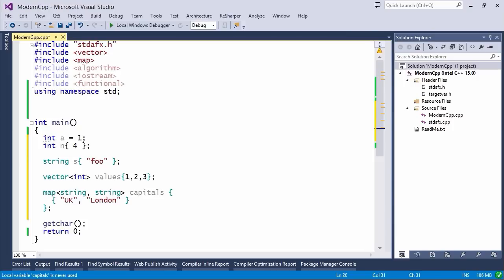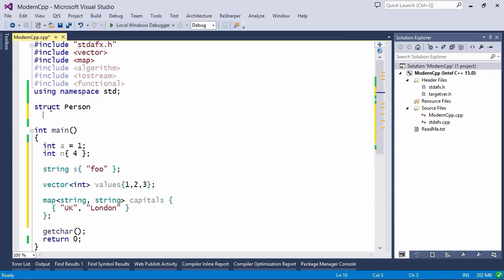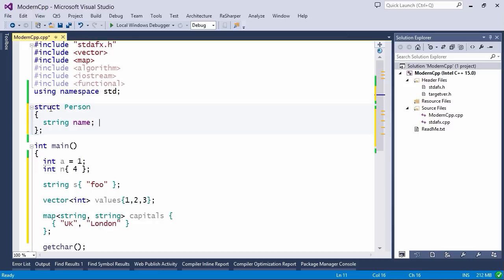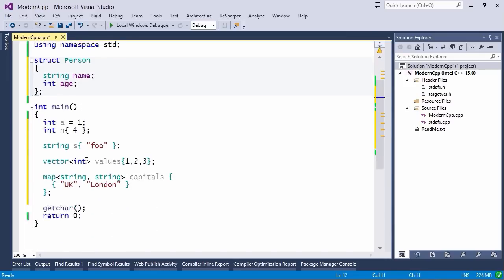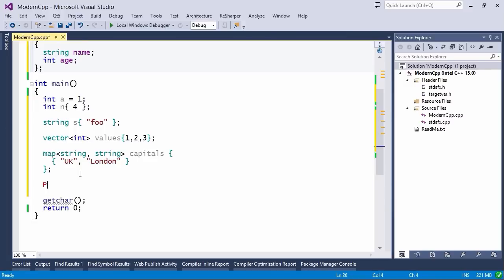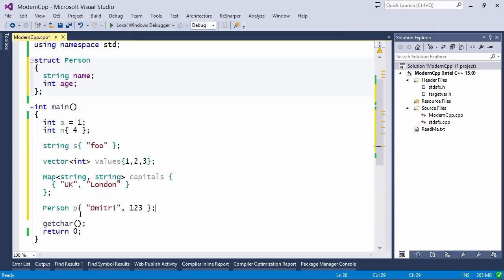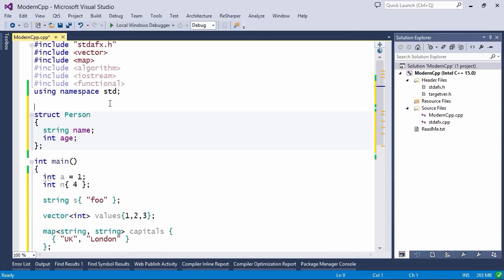This doesn't just work with built-in types — you can use your own type. For example, if I define my own type, let's say I define a Person with a name and an age, I can equally initialize it. So I say person P, open the curly brace, and then specify my name and age. The layout of the elements inside the initializer list actually matches what we have inside the structure.